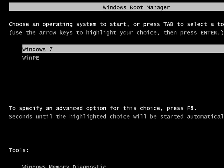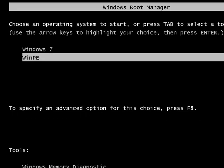All right, now what we see here is WinPE as an option, so we're going to select it, hit enter, let it start up.